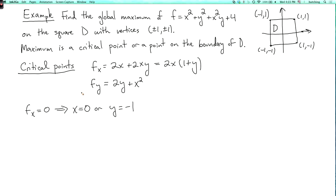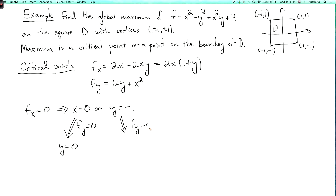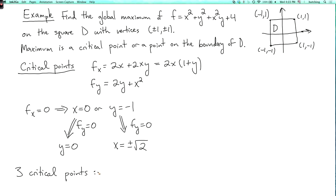In each of these cases, we can use the equation fy equals 0 to get more information. So if x equals 0, then the equation fy equals 0 just says that y equals 0. And in the case y equals minus 1, we can use the equation fy equals 0, which now says that x squared equals 2. So x equals plus or minus the square root of 2. So there are three critical points: (0, 0), (√2, -1), and (-√2, -1).